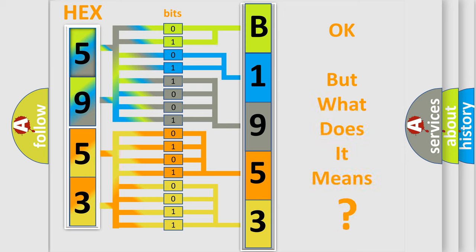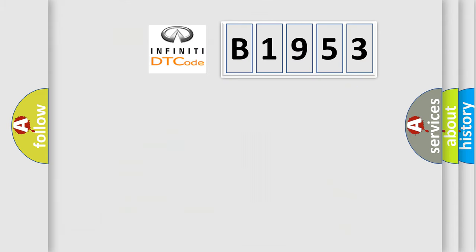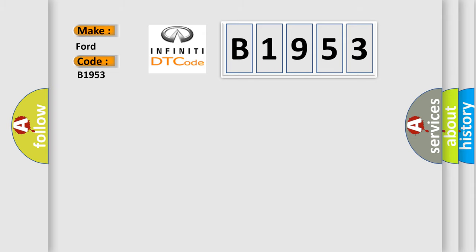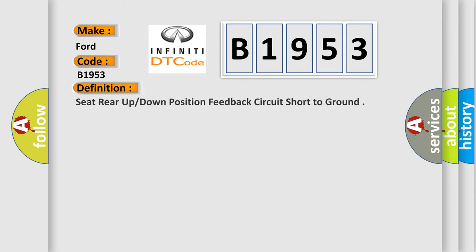The number itself does not make sense to us if we cannot assign information about what it actually expresses. So, what does the diagnostic trouble code B1953 interpret specifically for Infinity car manufacturers? The basic definition is: Seat rear up or down position feedback circuit short to ground.